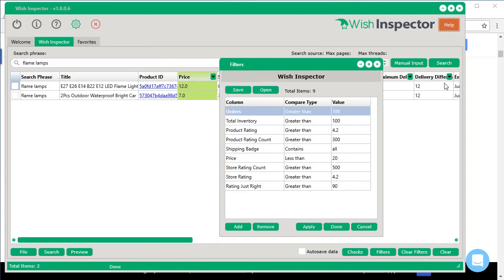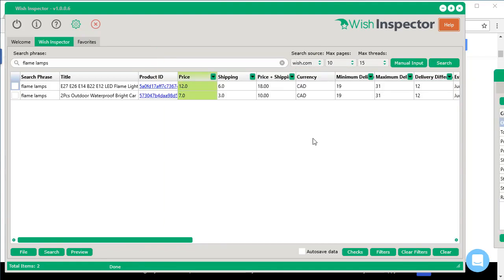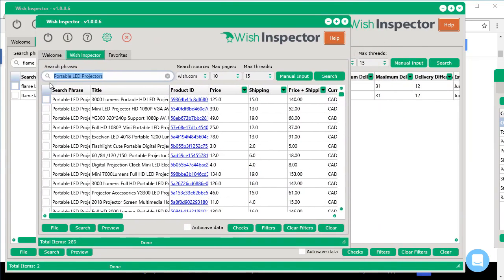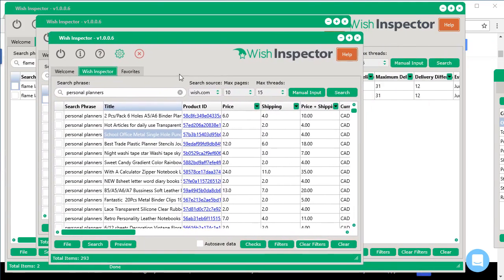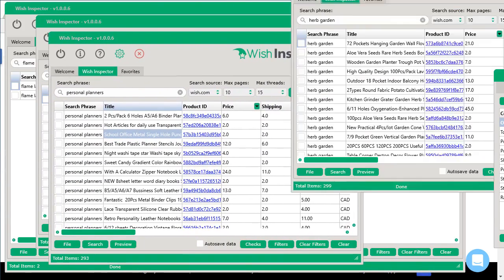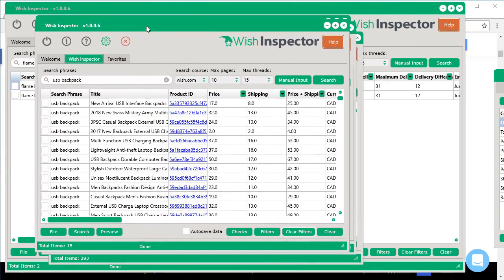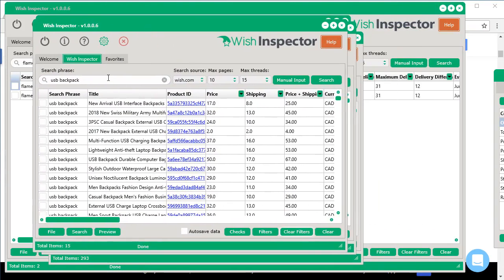But now all you have to do is go ahead and apply the filter file to your data and get exactly what you want. So I did some for portable LED projectors. Another one for personal planners. Another one for herb garden. Even USB backpack. And that was from that one Google search.